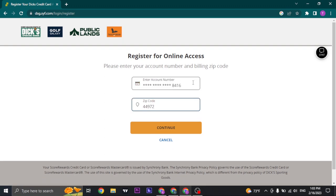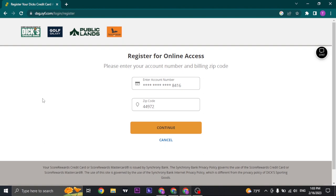Once you have typed in your account number and your zip code, you can click on continue. As soon as you do that, you'll be logged in to your Dex Credit Card Online account.